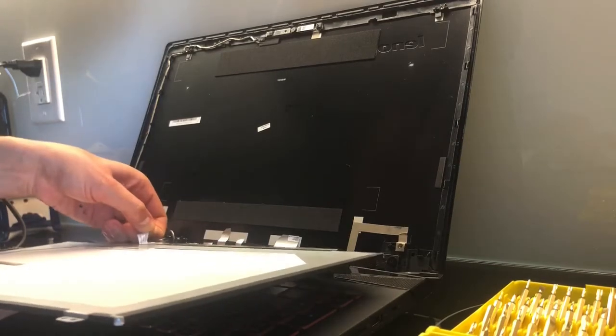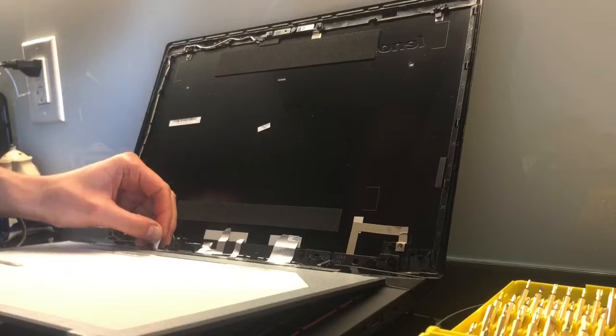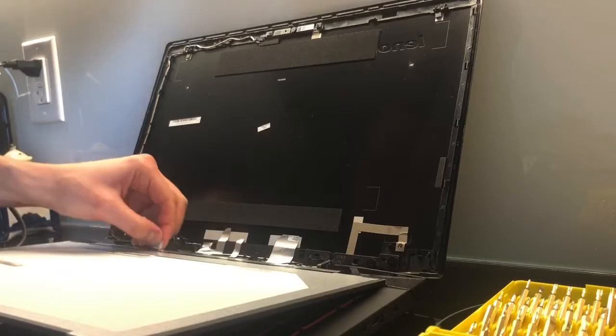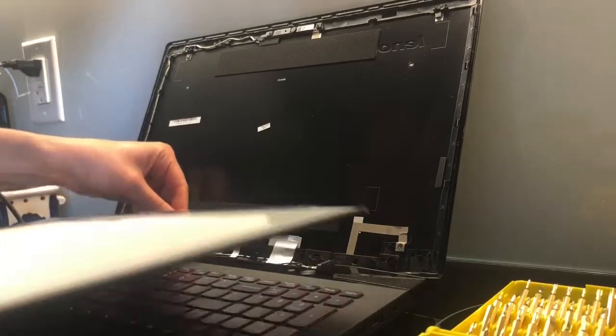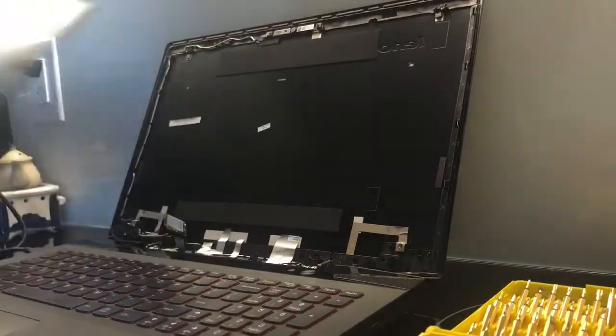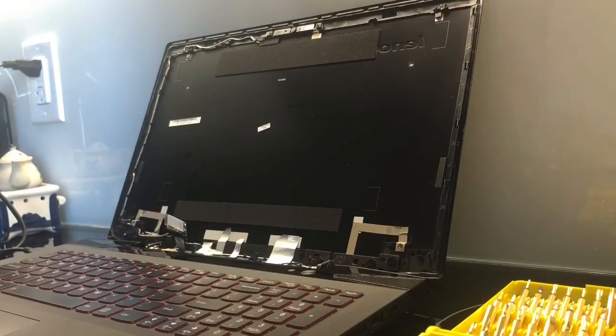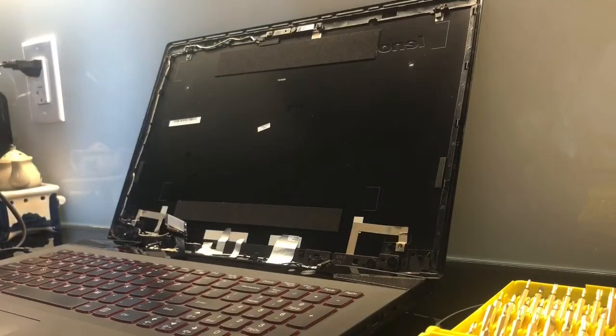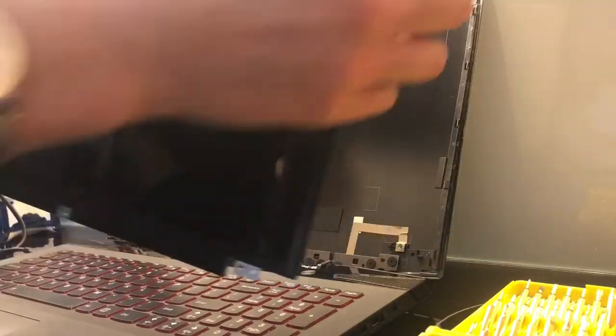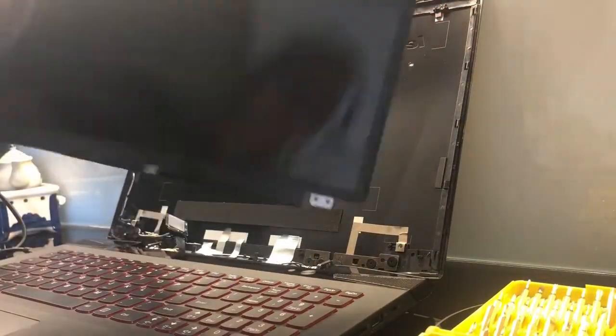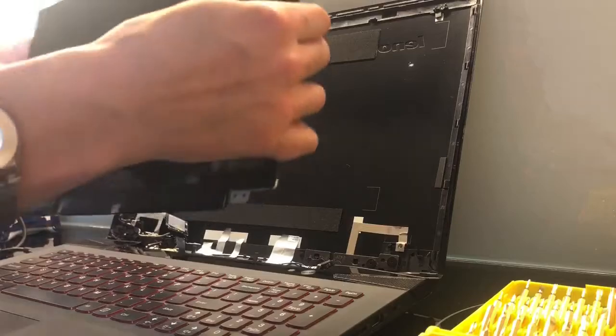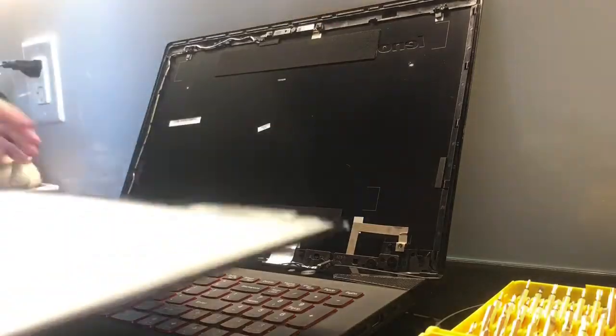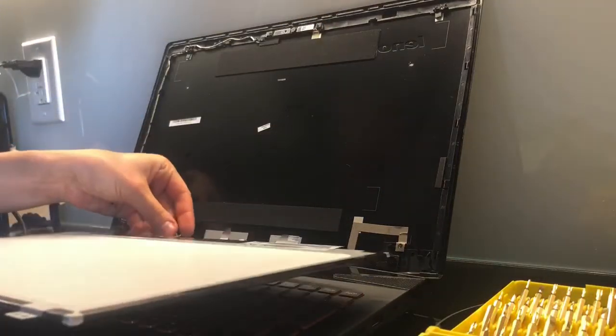This is what you'll be receiving. It has a protective film, so don't worry about making any fingerprints. What you do is connect it back in here.